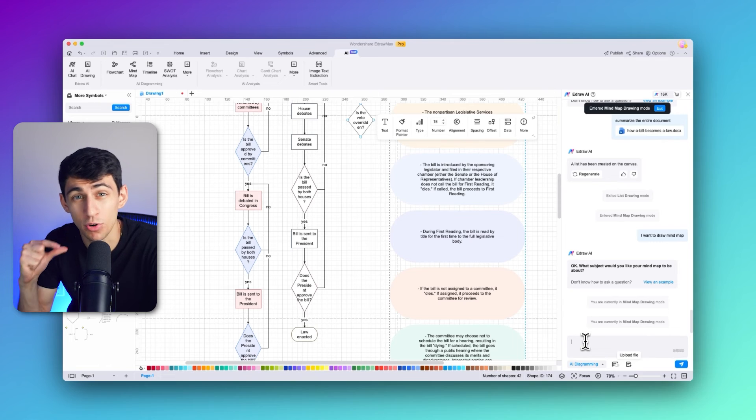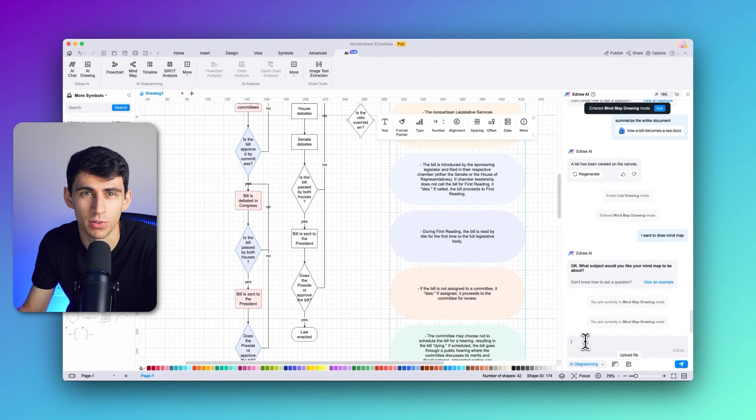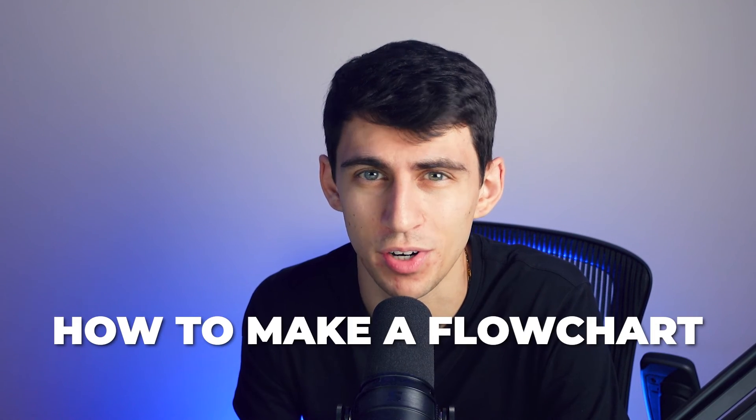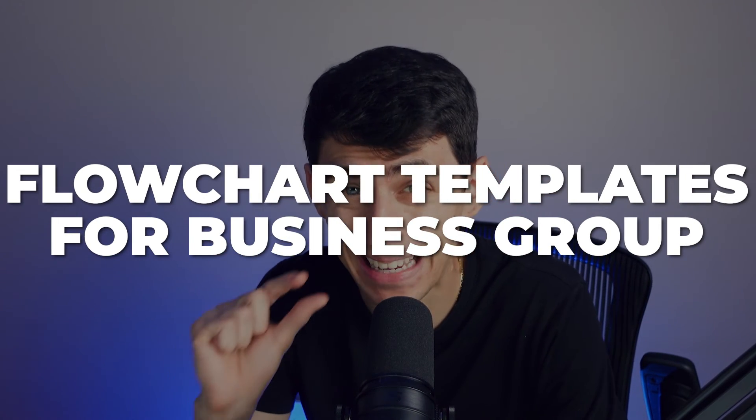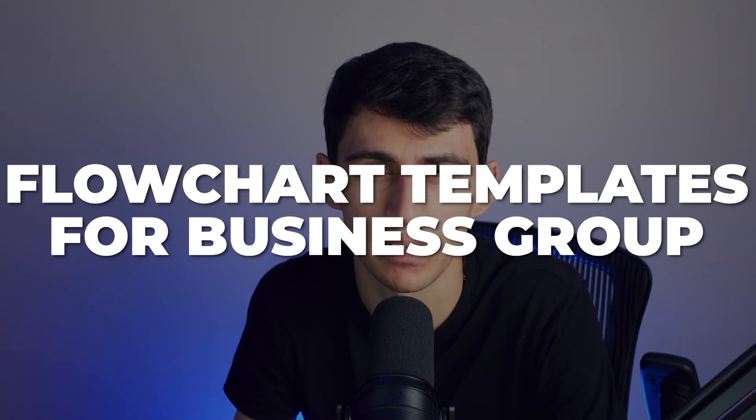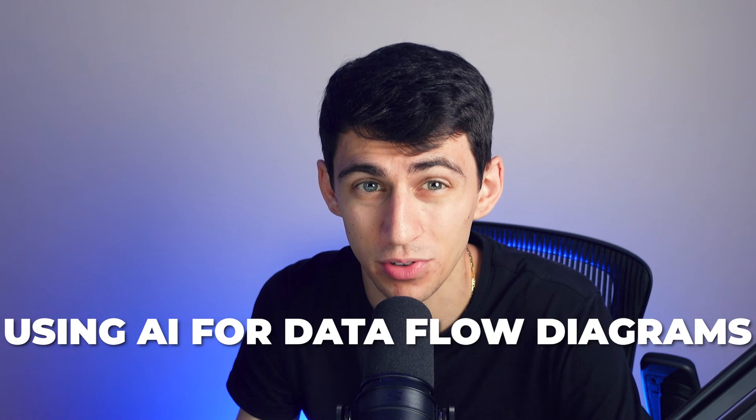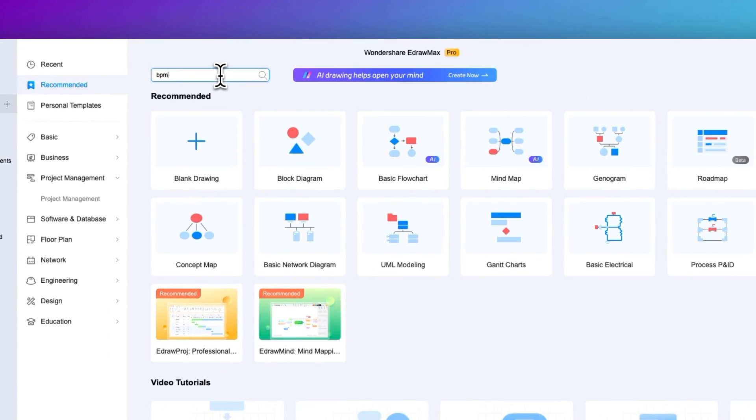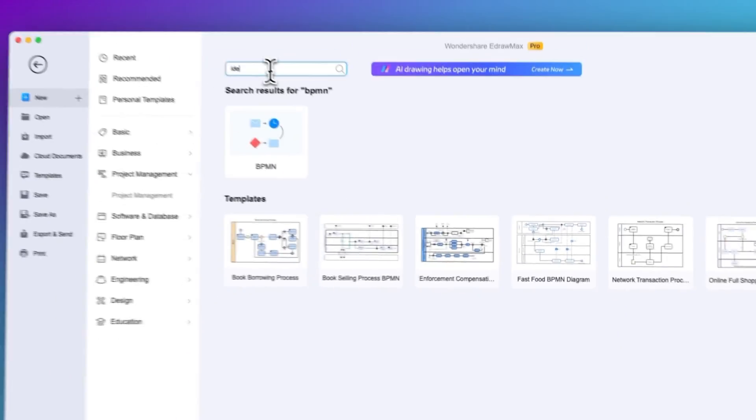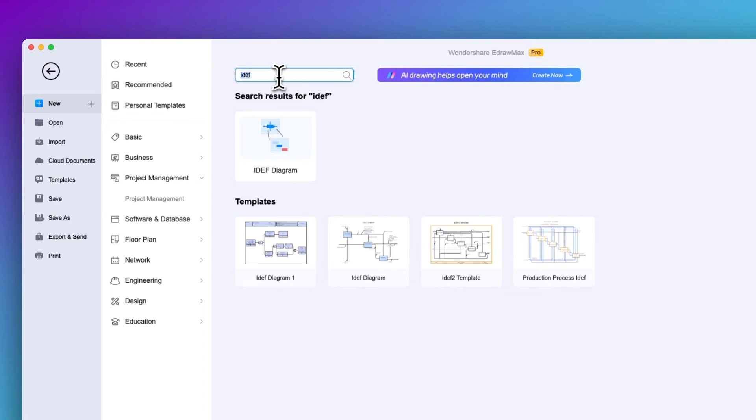In this final part of our video, we're going to explore how flowchart templates can make a significant difference in business group settings. E-draw Max offers a variety of templates to streamline different aspects of business. Along with the nine available flowchart templates, we will glimpse how helpful using AI for data flow diagrams is. From a basic flowchart to a data flow diagram, there are different flowchart templates to look out for. E-draw Max also offers a cross-functional flowchart for displaying interaction between different departments. You can also find the BPMN template, which is highly related to modeling and improving business processes. Along with that, the event flow diagram, IDEF diagram, and SDL diagram are some other prominent templates available for business purposes.